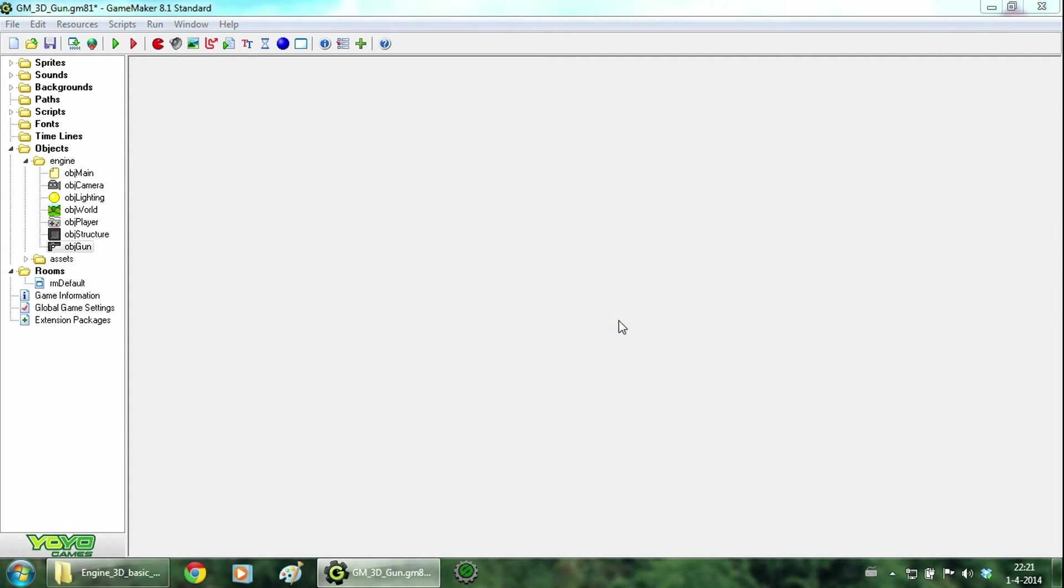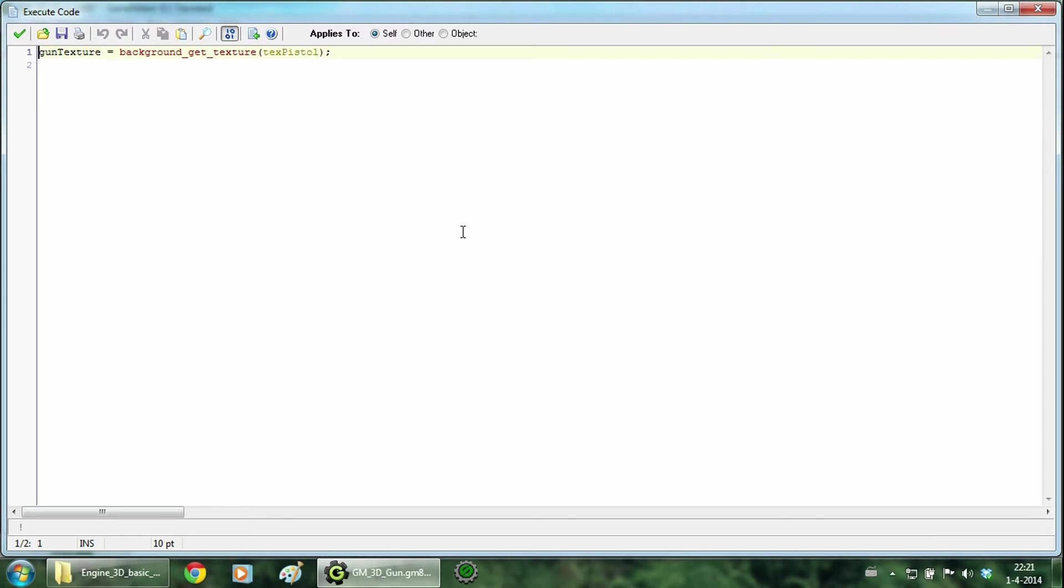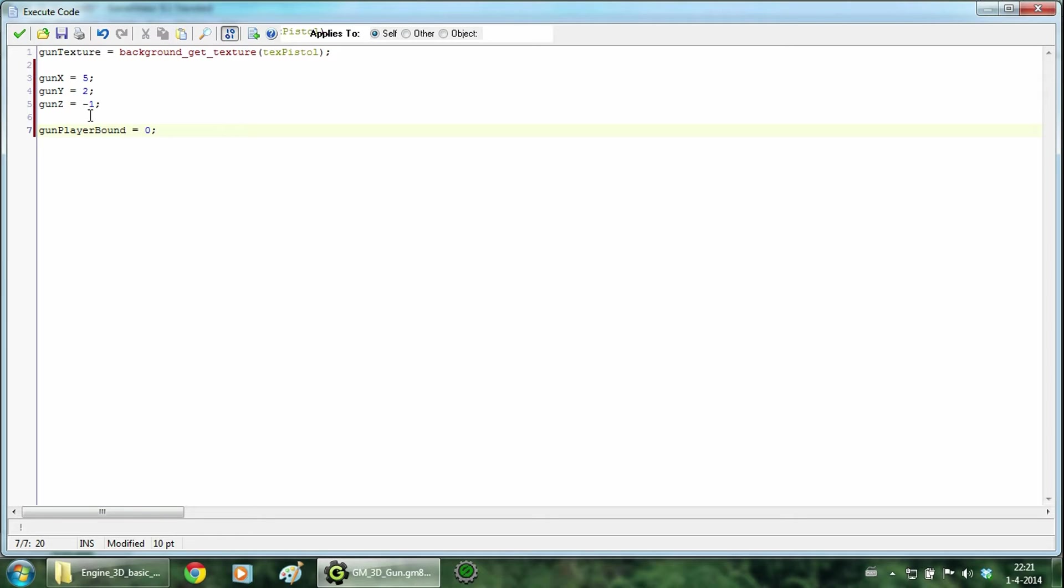Now that the gun can be placed in the room, we want that the player can pick up the gun. To do this we go to the create event and add a few variables. And the coordinate variables are there to change the position of the gun when it's in the hand of the player. The gun player bound variable determines if the gun is on the ground or should follow the player.